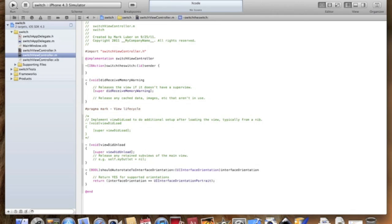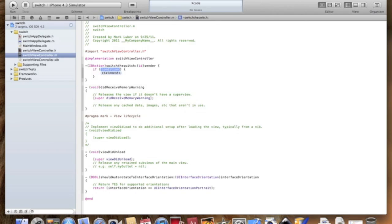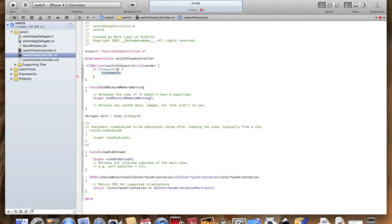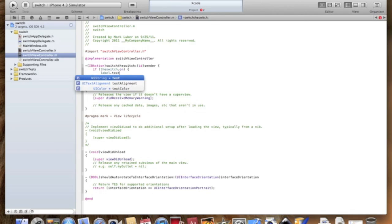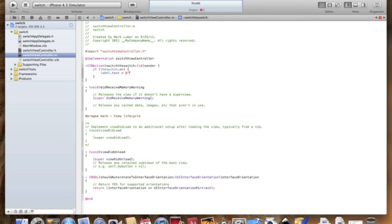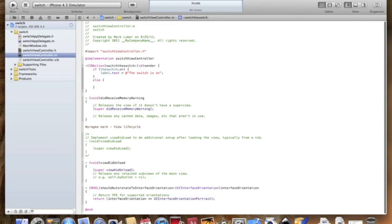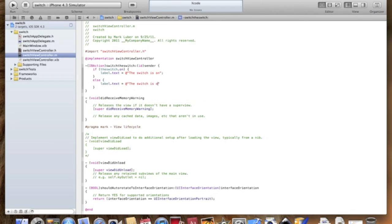Let's start with the if statement: if theSwitch.on, label.text equals at quotations, and you can write whatever you like in between the quotations. We're going to say the switch is on. And now we're going to do else, label.text equals at, the switch is off.